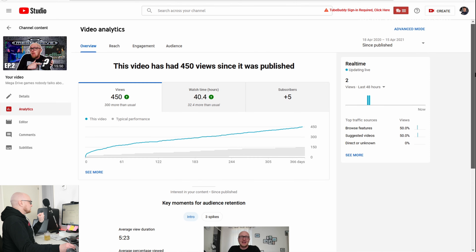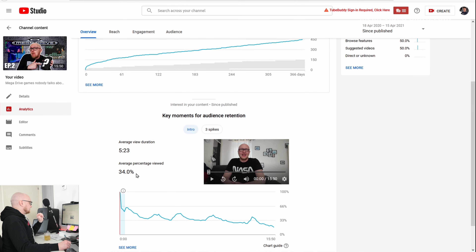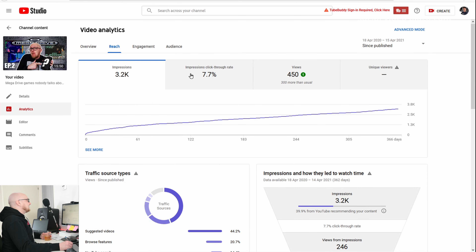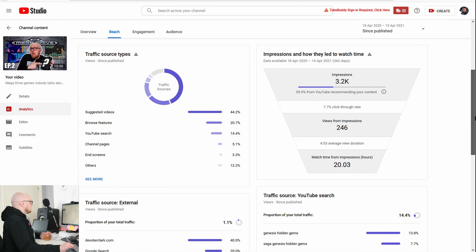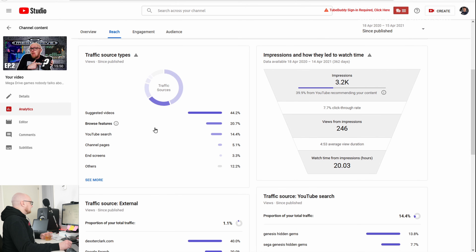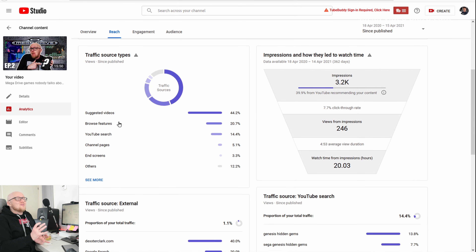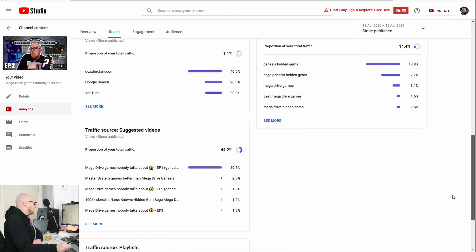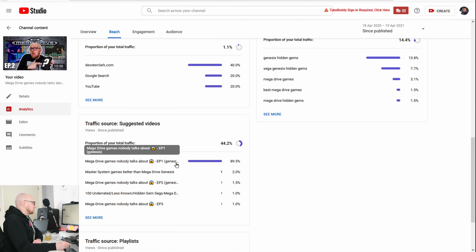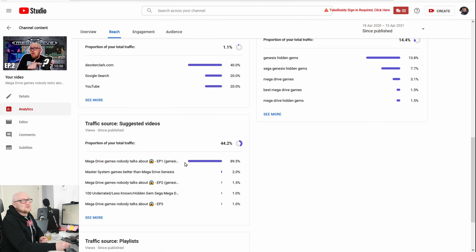That follow-up video got 450 views. The average percentage viewed is 35% — pretty okay, not amazing, but okay on a 15-minute video. The impressions click-through rate is 7.7%, which is pretty good. What is the main traffic source? Suggested videos — why? Because people came from episode 1 and then clicked over to episode 2.